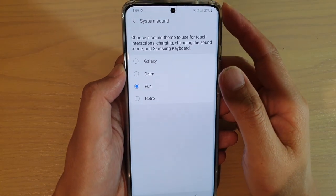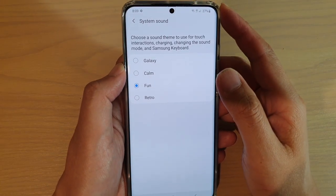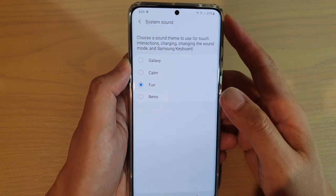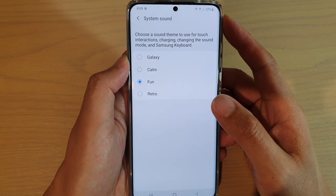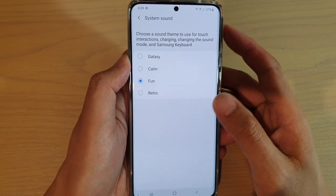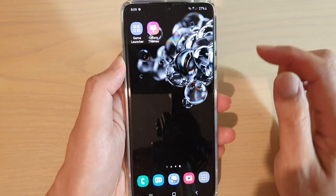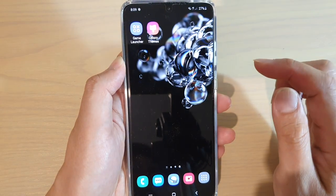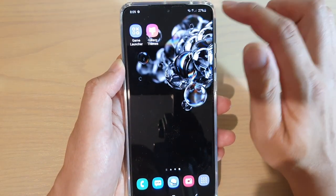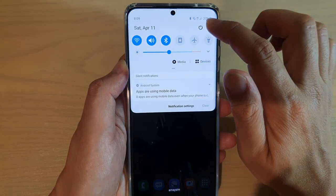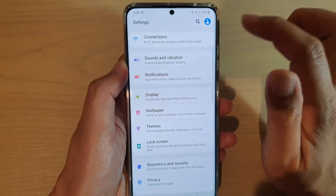How to change the system sound on your Samsung Galaxy S20, S20 Plus, or S20 Ultra. First, tap on the home key to go back to the home screen. Then swipe down at the top and tap on the settings icon.